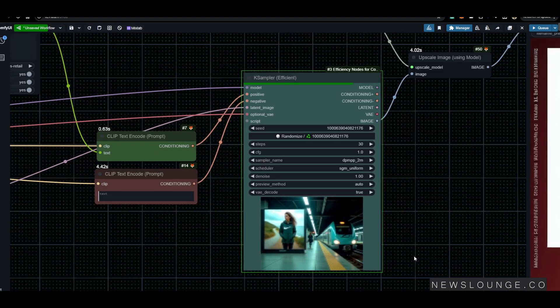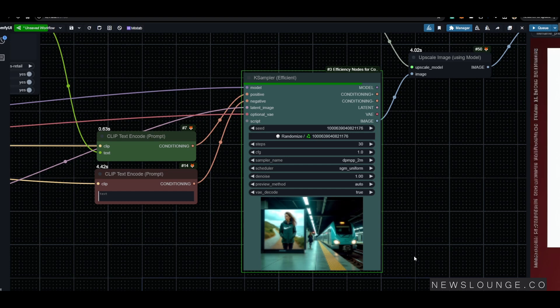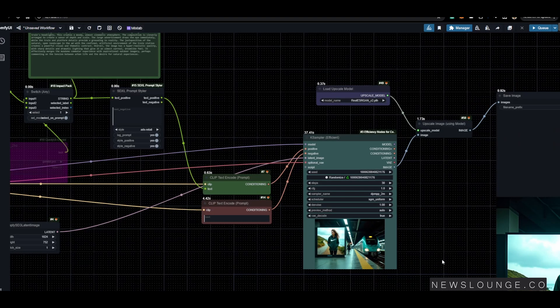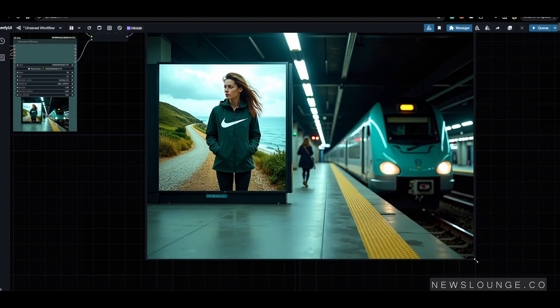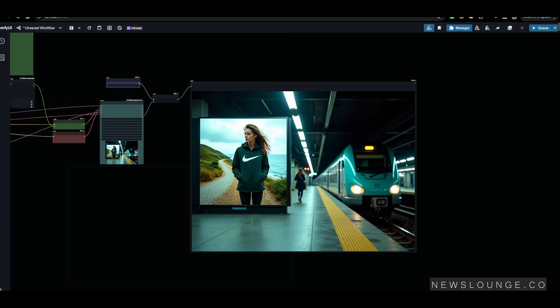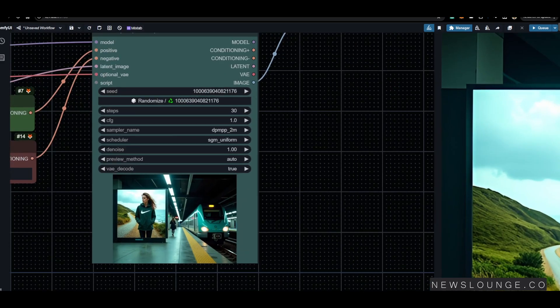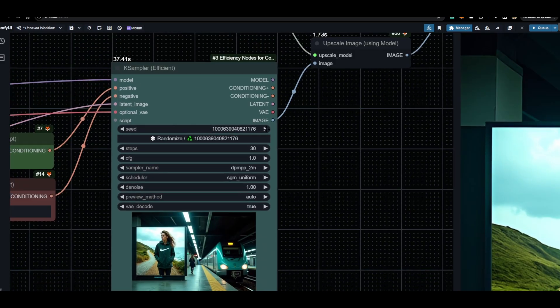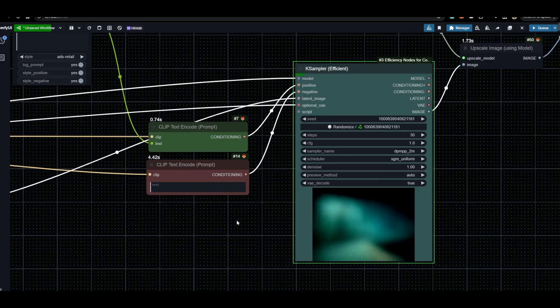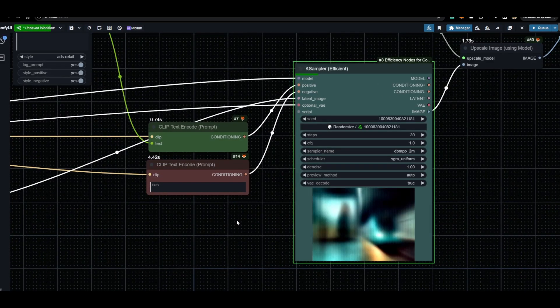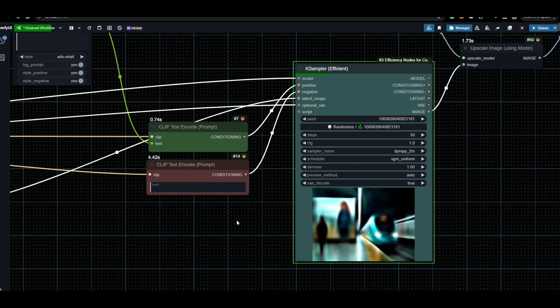Of course you can use Control Nets for more precise control, but right out of the box, this is pretty impressive. Just to be able to create something that resembles your original image.